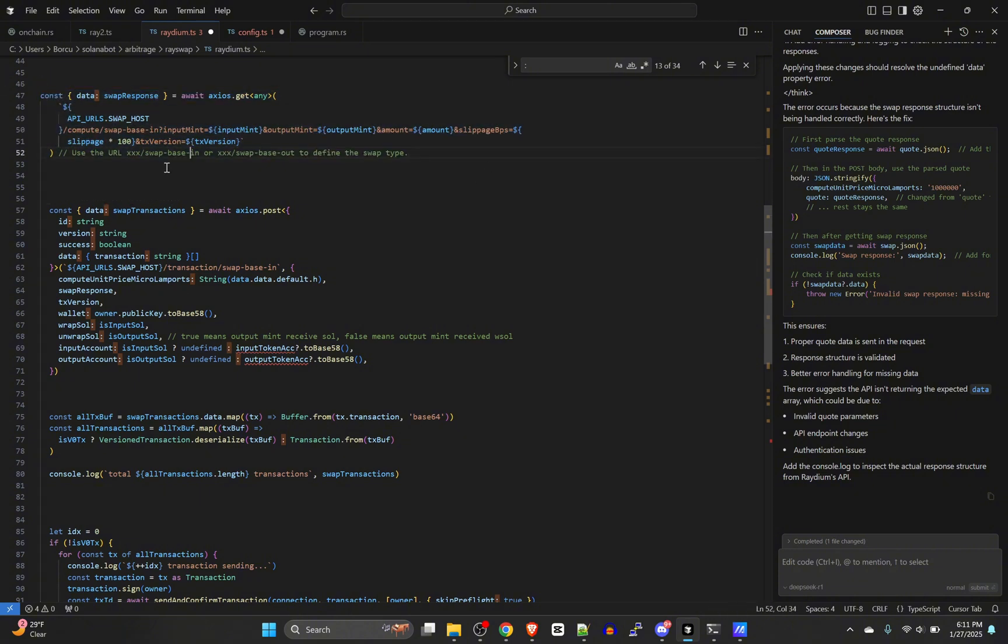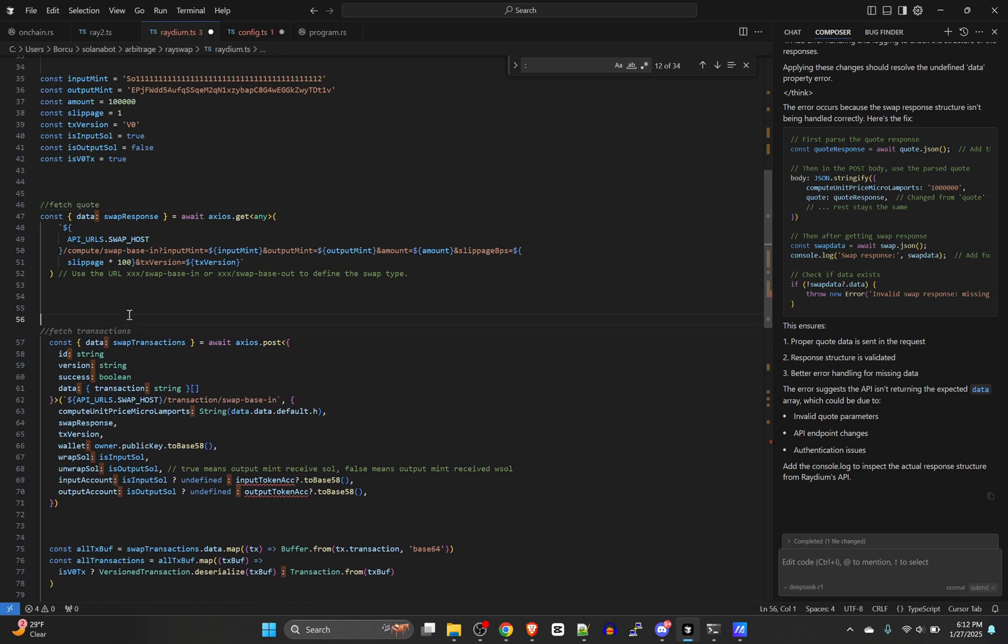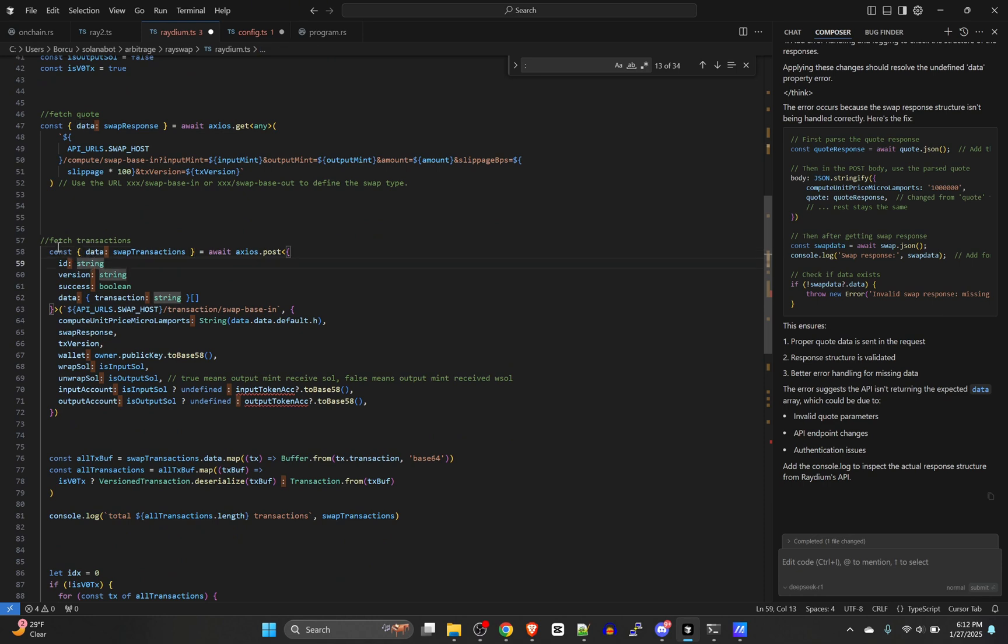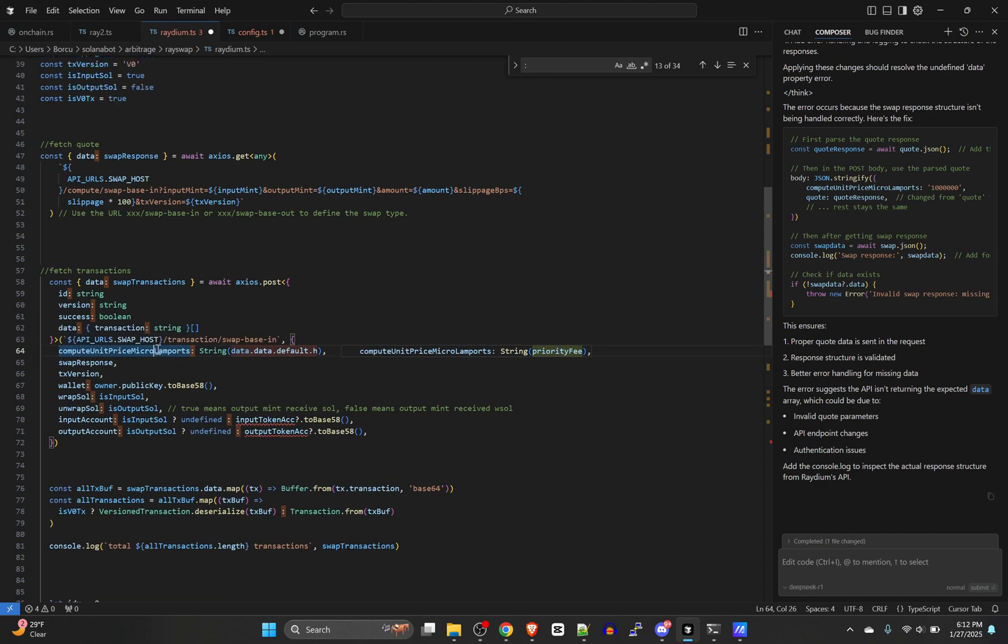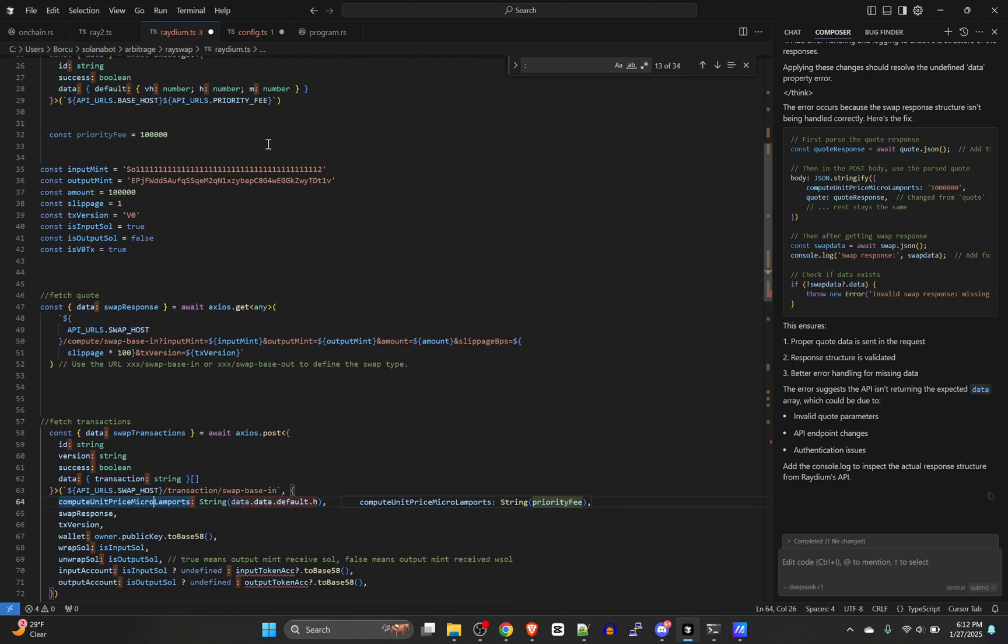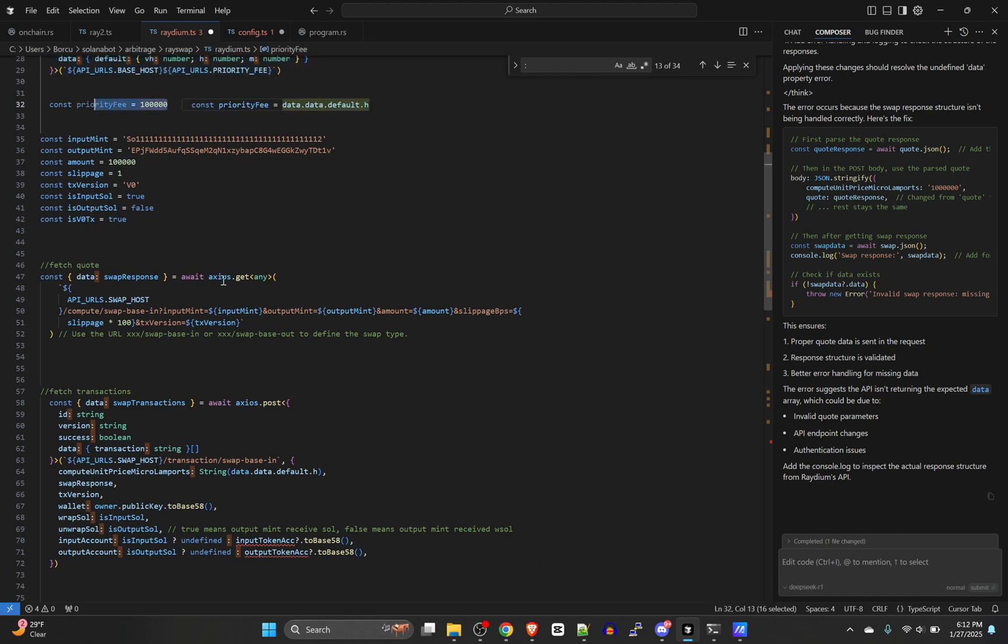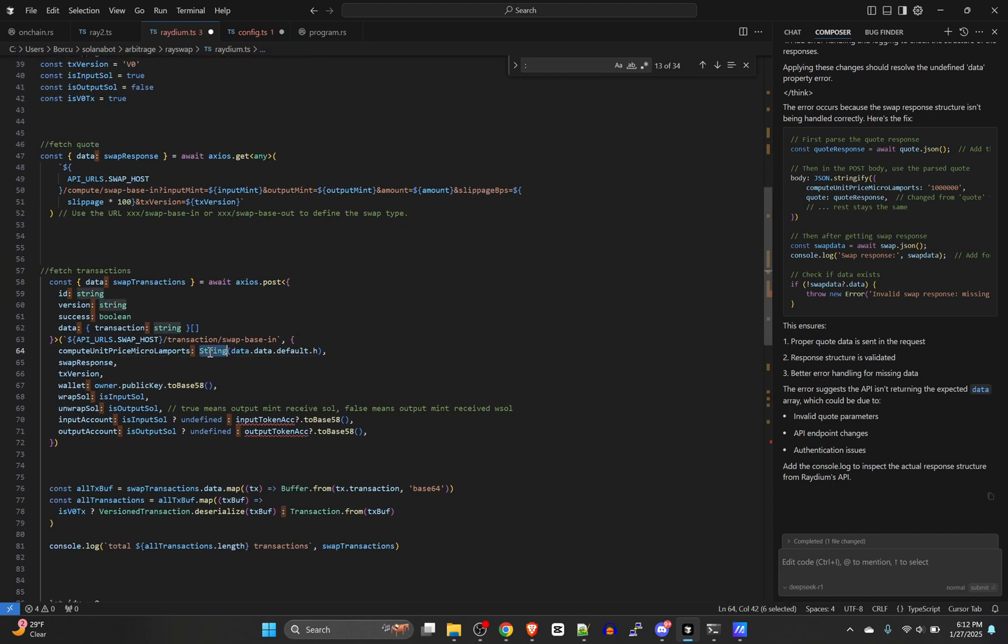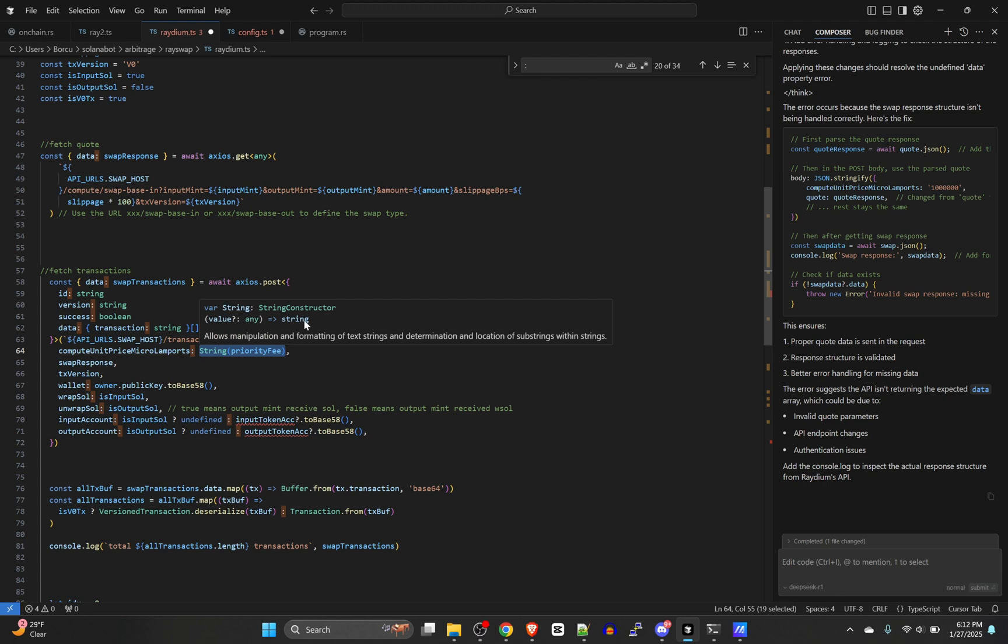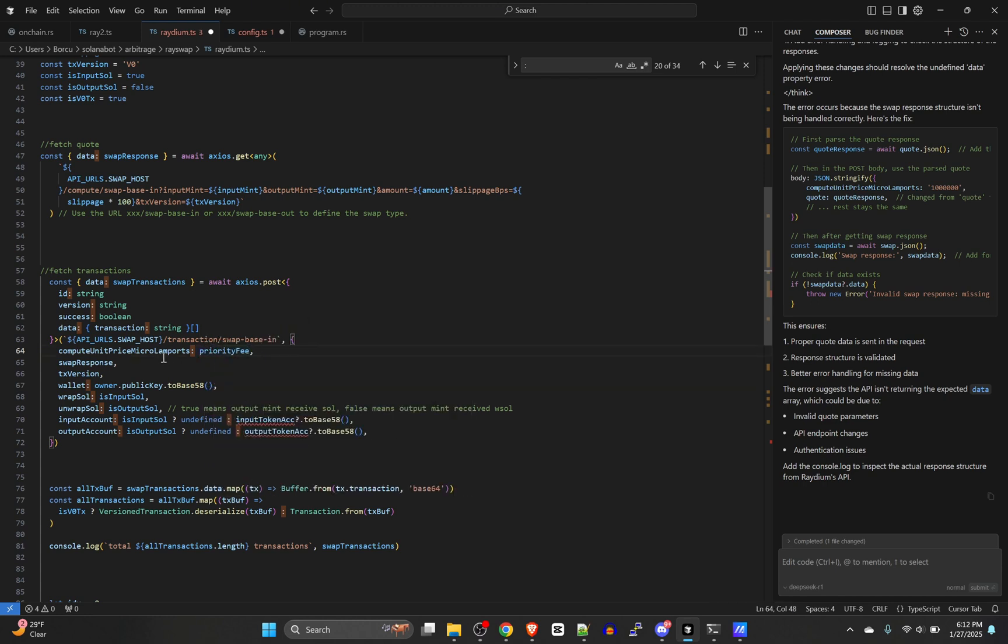Coming down to the next little bit, our quote is good. Fetch quote. And then right here is where it fetches and builds the actual transaction. Coming down here, this defines the format of what it should come back as. And then this is the endpoint that it's calling. This is that compute lamports or compute unit price. So this is the priority fee. If you want to use the dynamic method of priority fee, just leave it how it is. But if you want to custom set it, you can either just set the number right here or you can use that constant that we just defined.